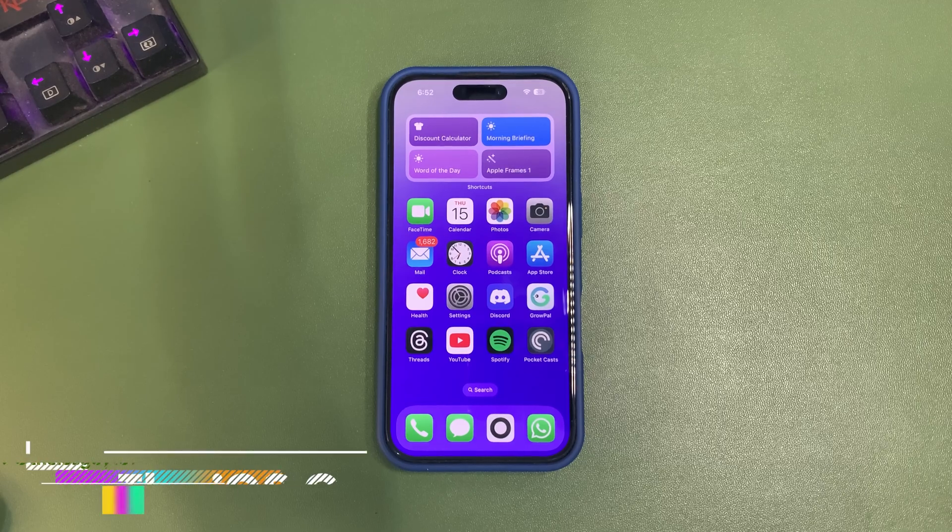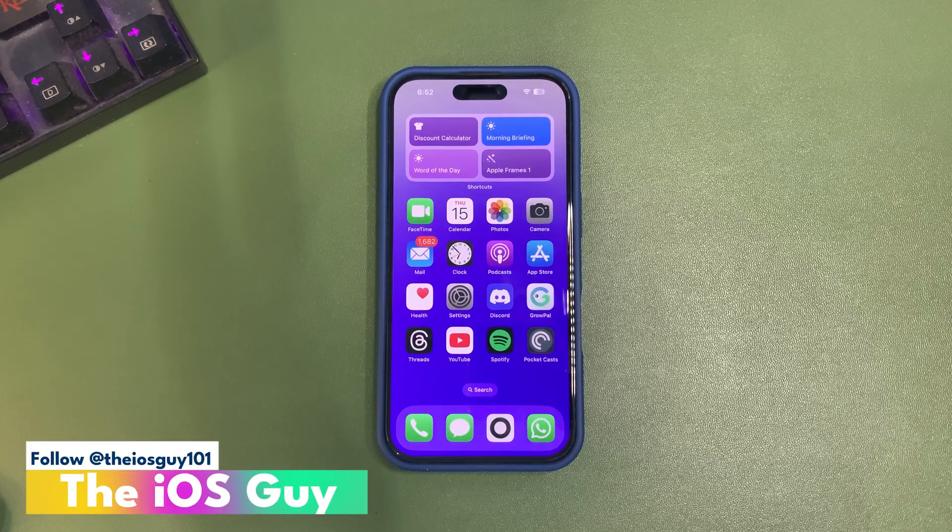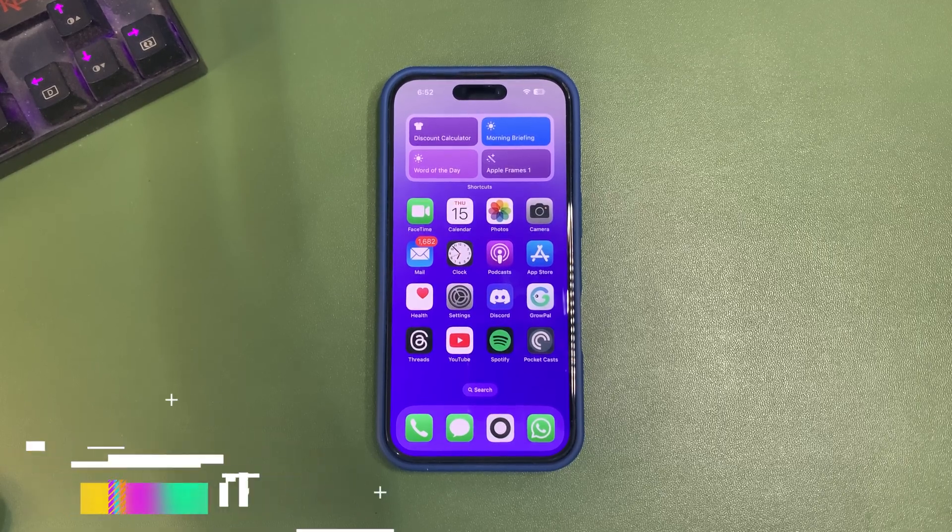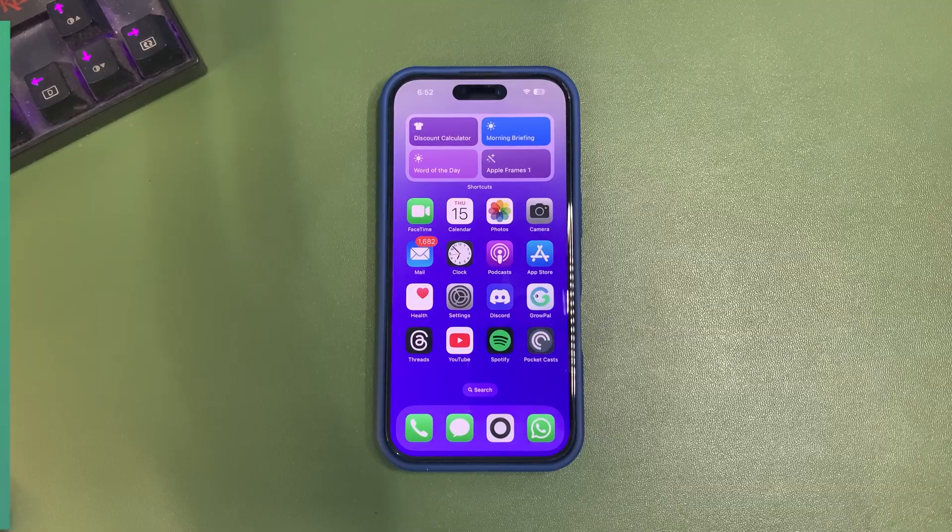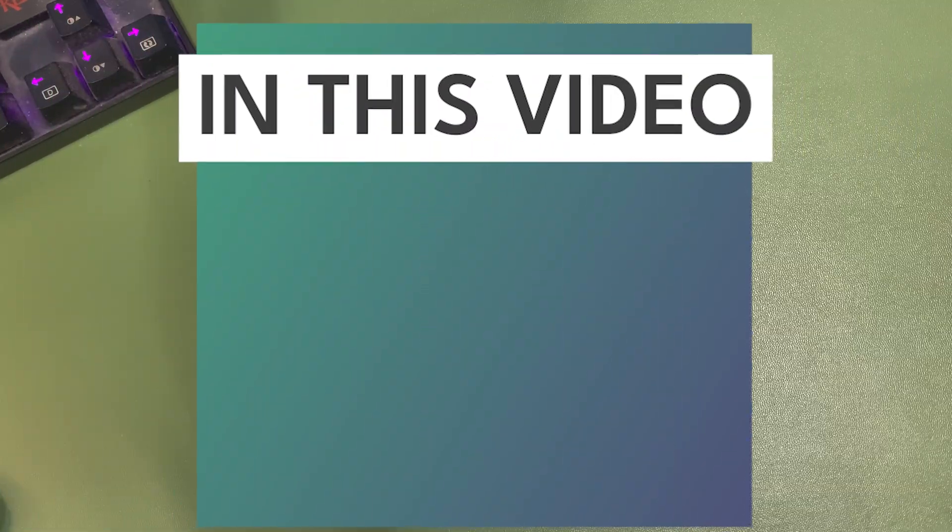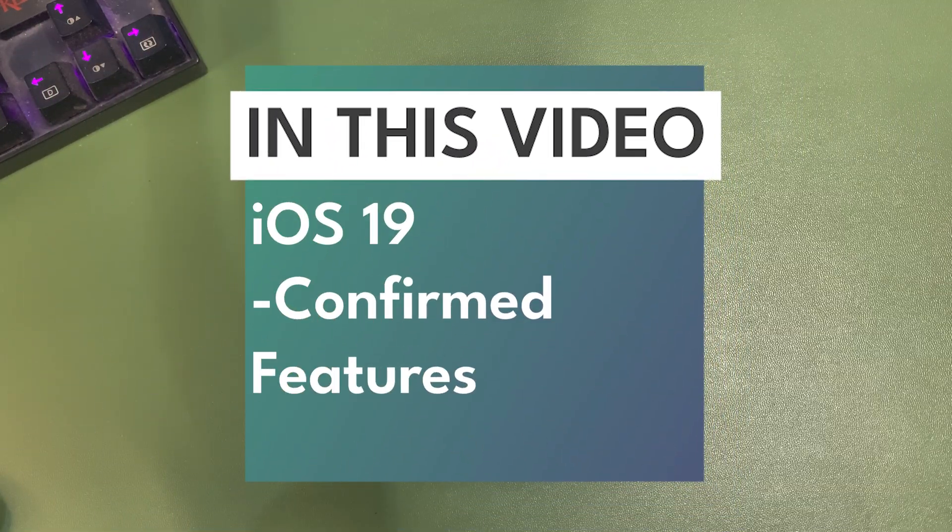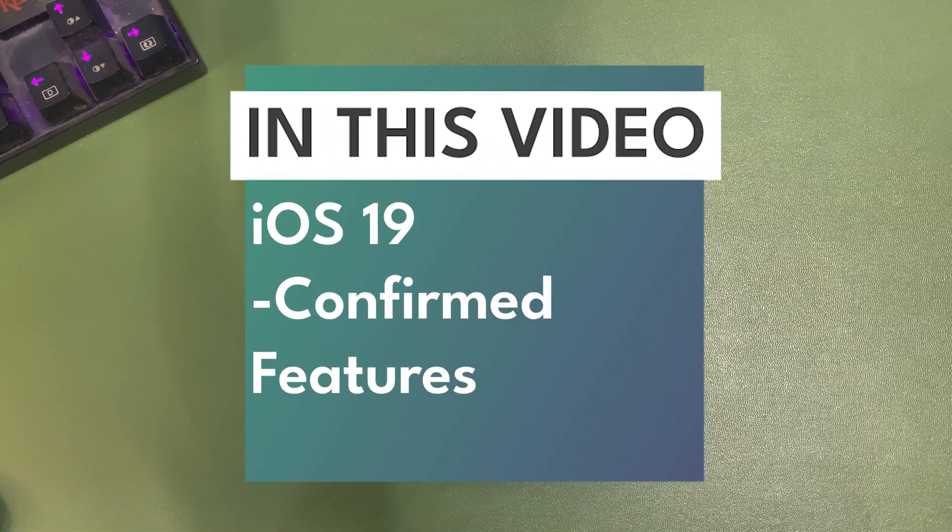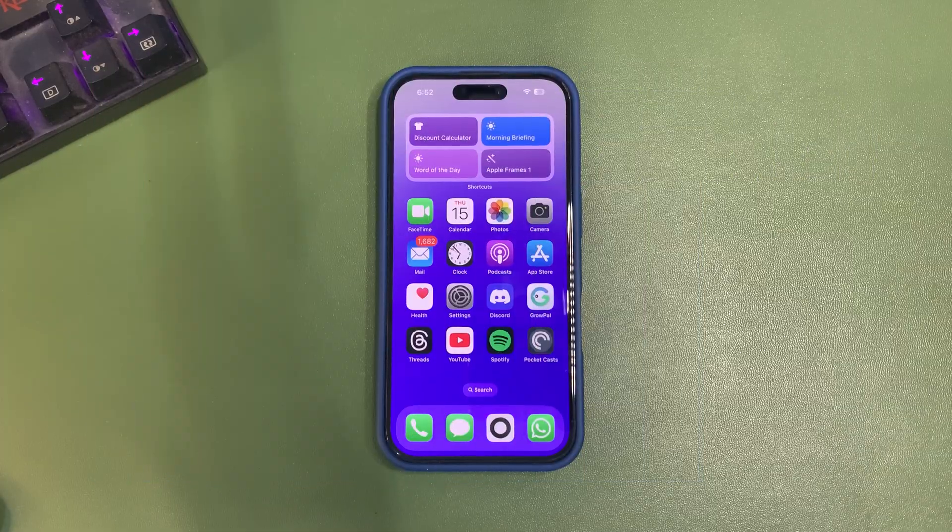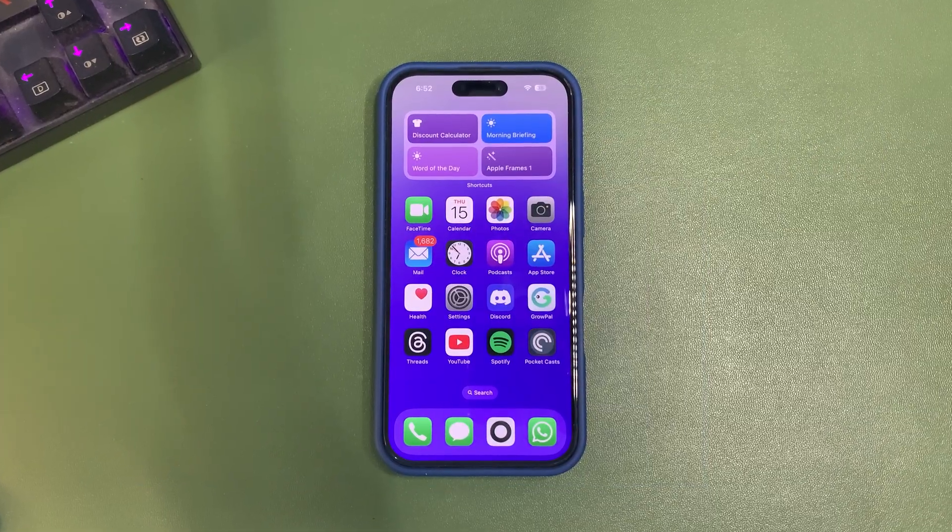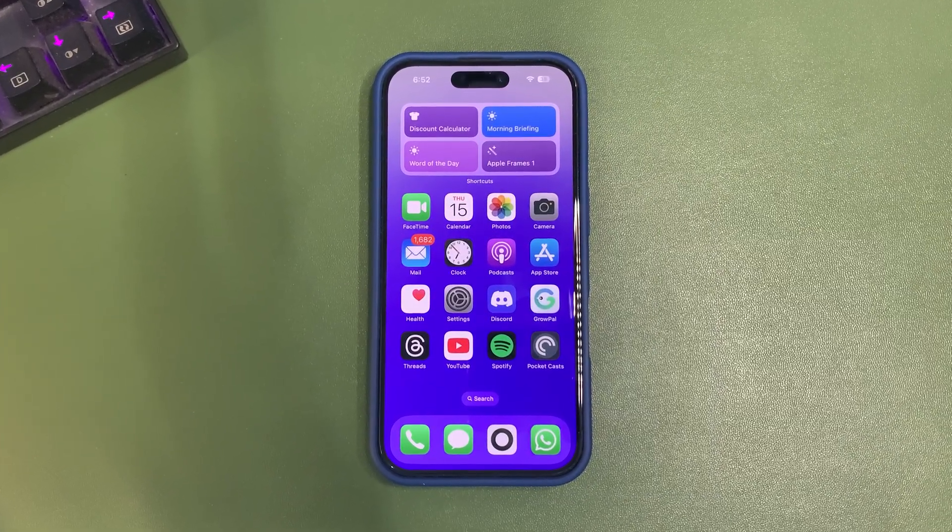Hey guys, welcome back to the channel. iOS 19 is getting closer to release, and Apple has now confirmed different accessibility features. In today's video, I'm going to talk about all these features.